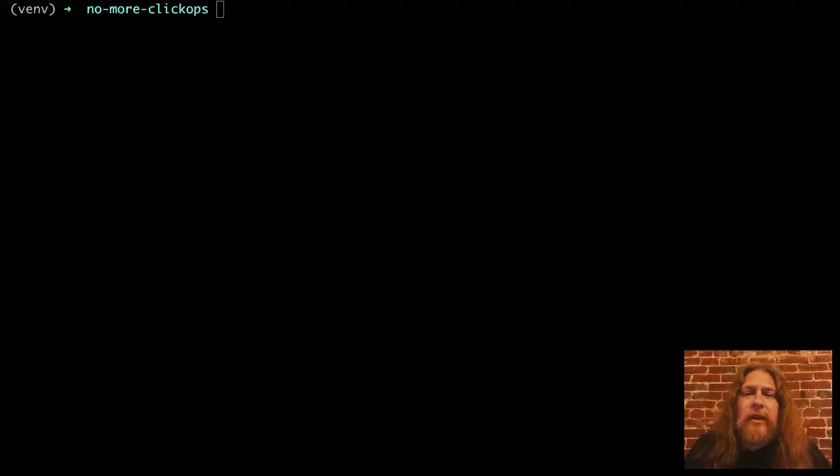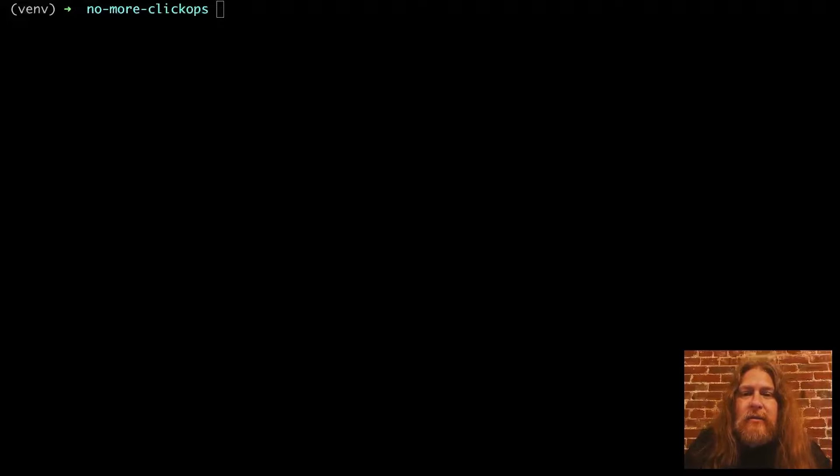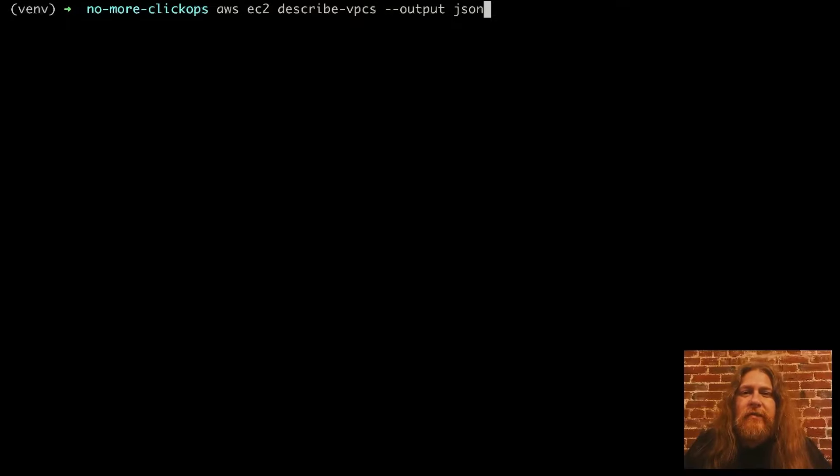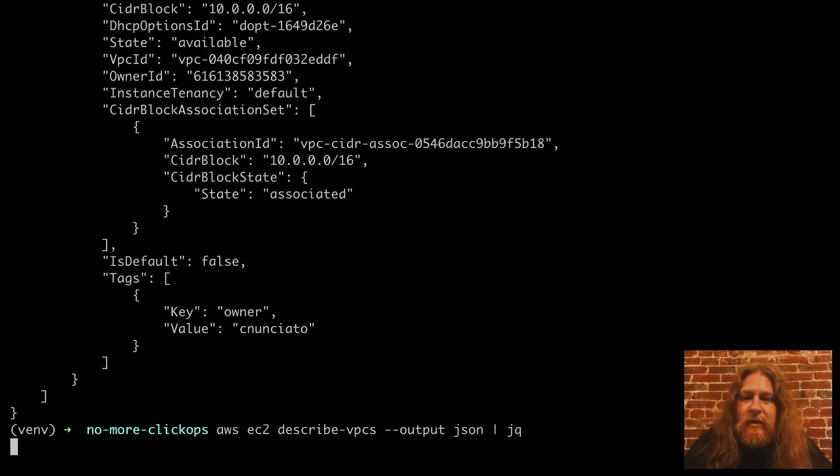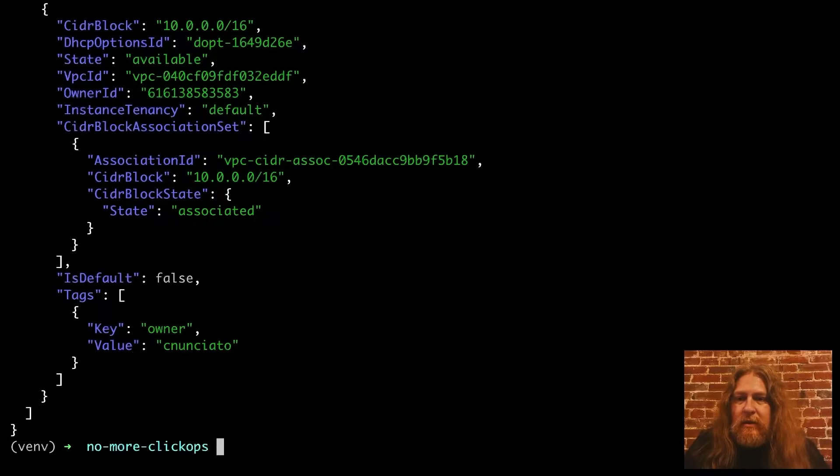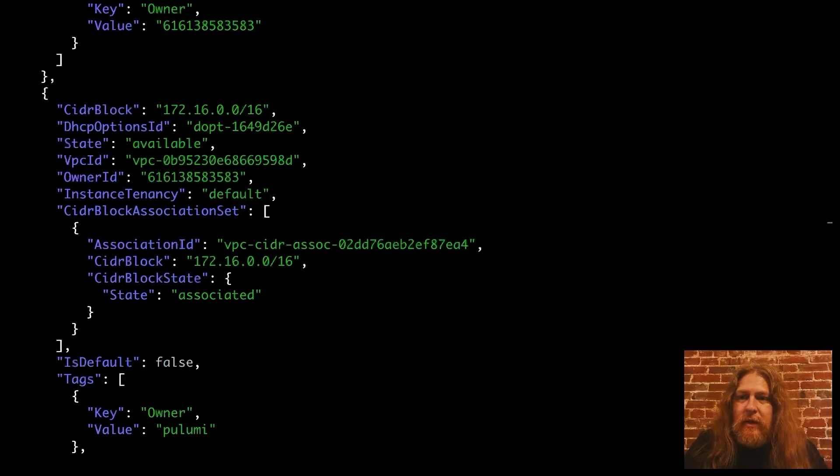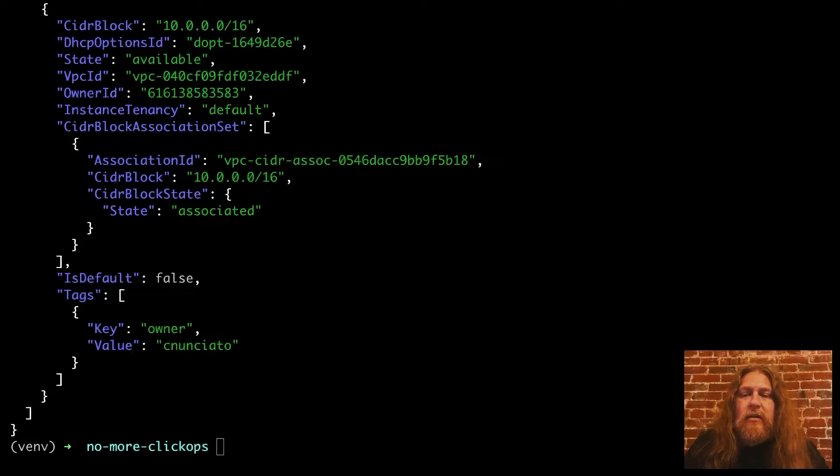Let's fix that using Pulumi. First, let's have a look at the existing infrastructure. We're going to use the AWS CLI and see what we have already. Here we use AWS EC2 describe VPCs to show a list of VPCs. Let's look at that in JQ. All right, there's quite a few here.